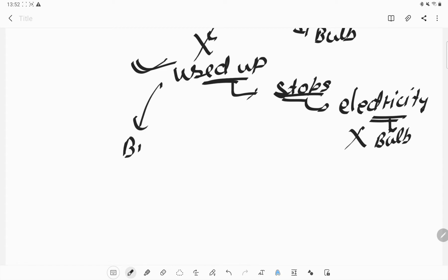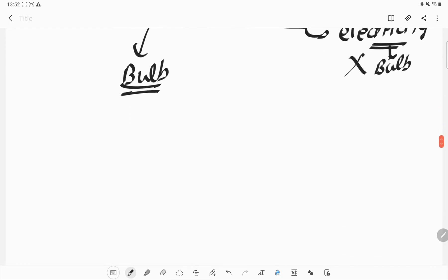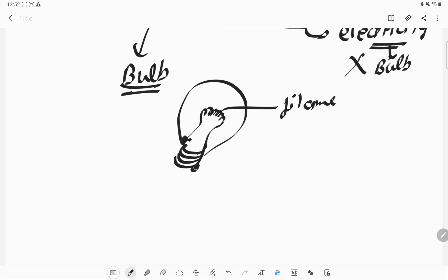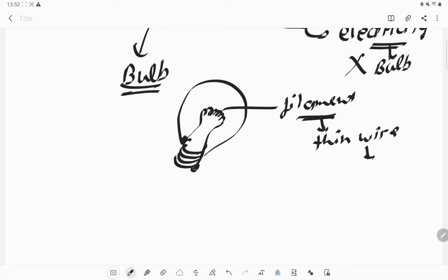Now let's talk about the bulb — its structure and how it works. This is the base of the bulb and here are the terminals. Here you can see a filament. The filament is a thin wire which gives us light — it is the part that provides us light.